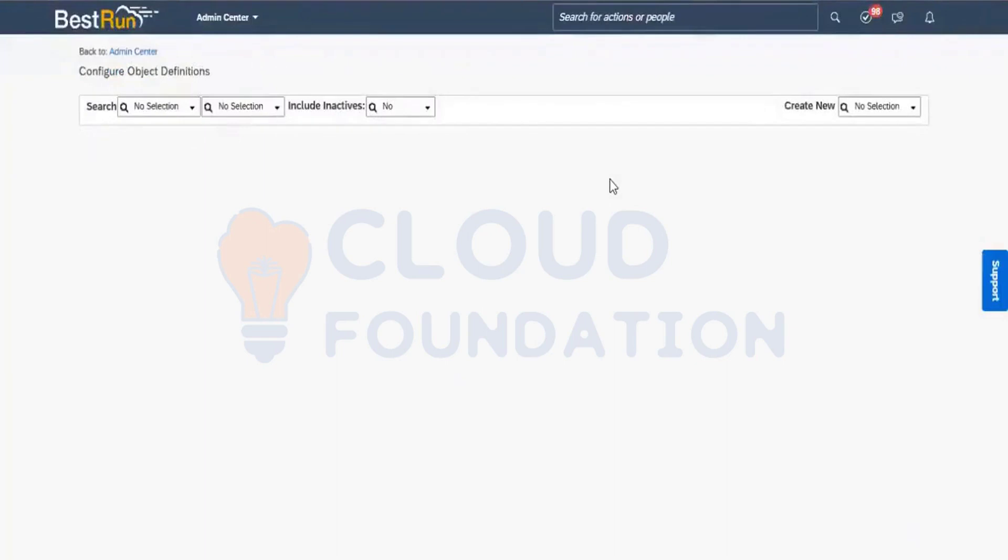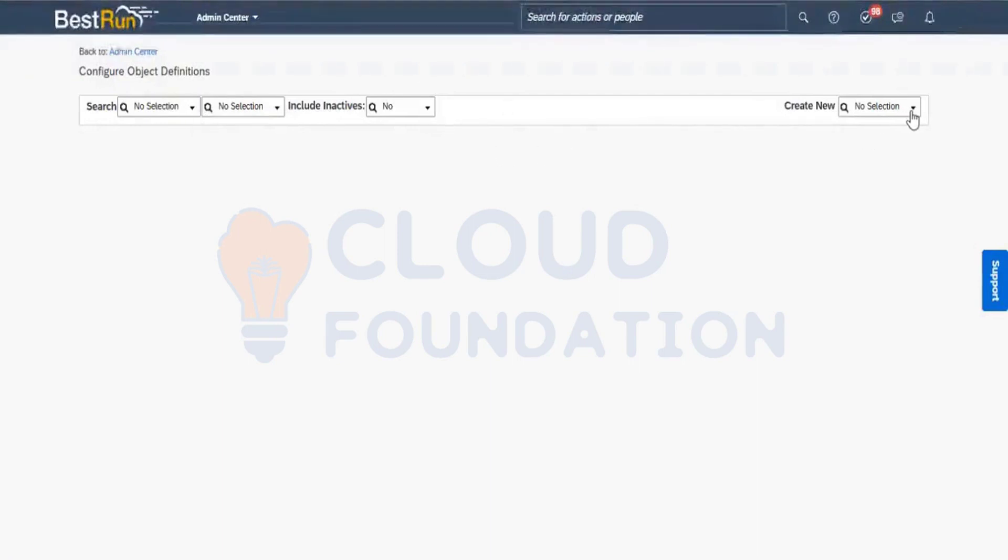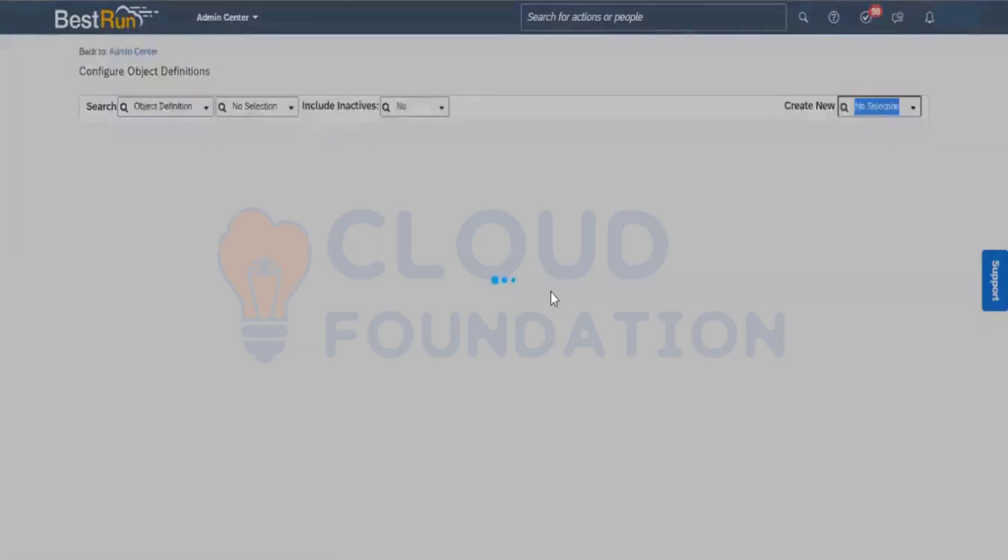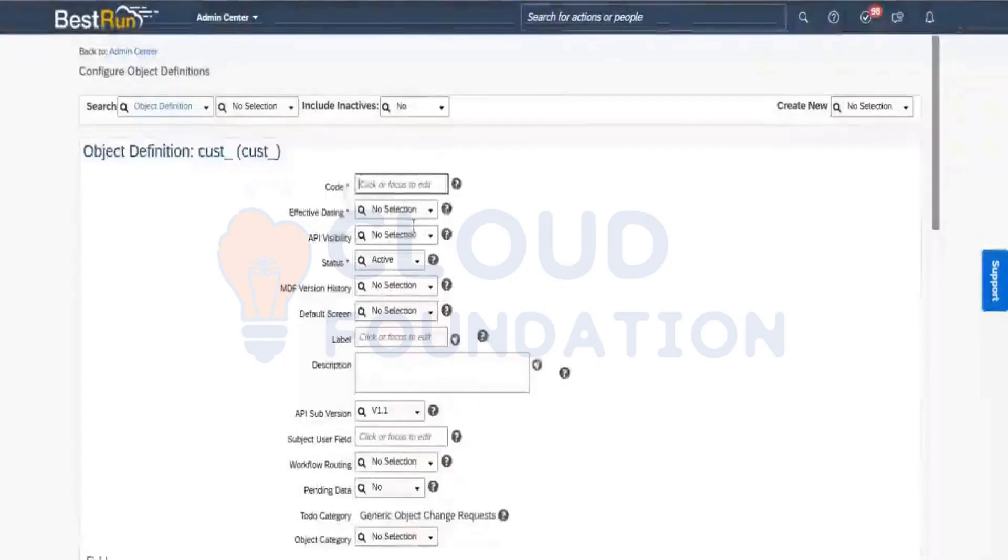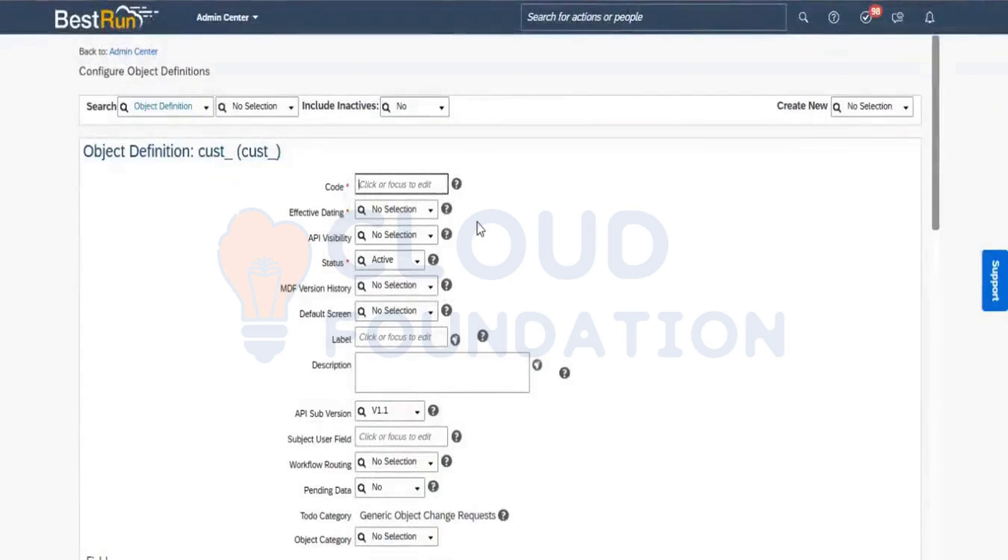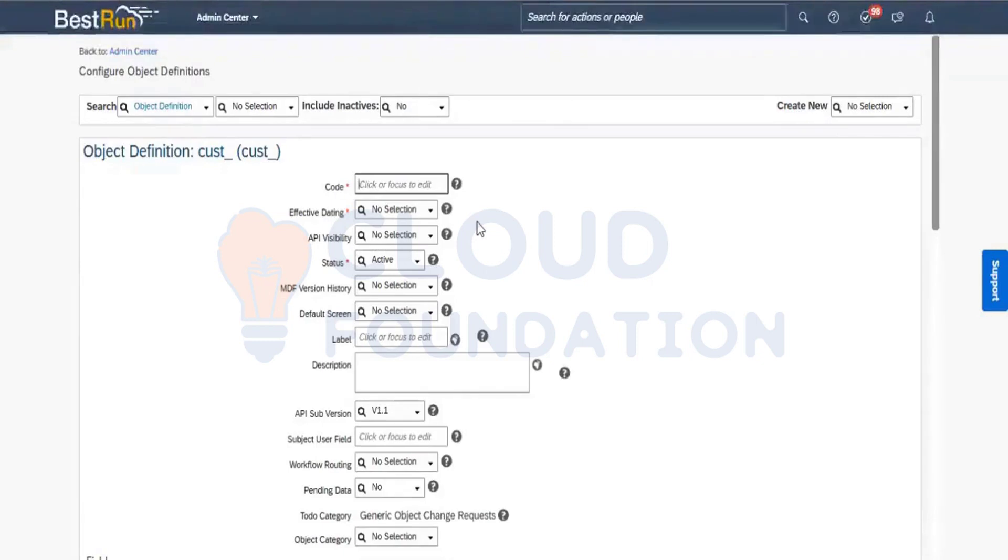And in the configure object definition, I will go and select the object definition here. And under the object definition, I need to create an object correct. So I need to select a code. So let me select a code here.